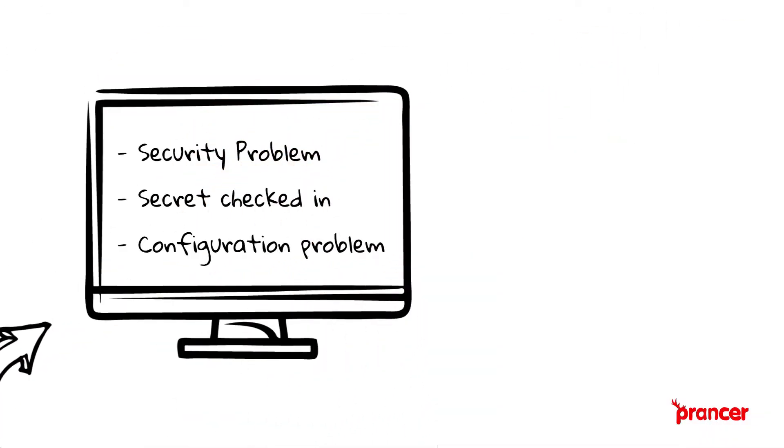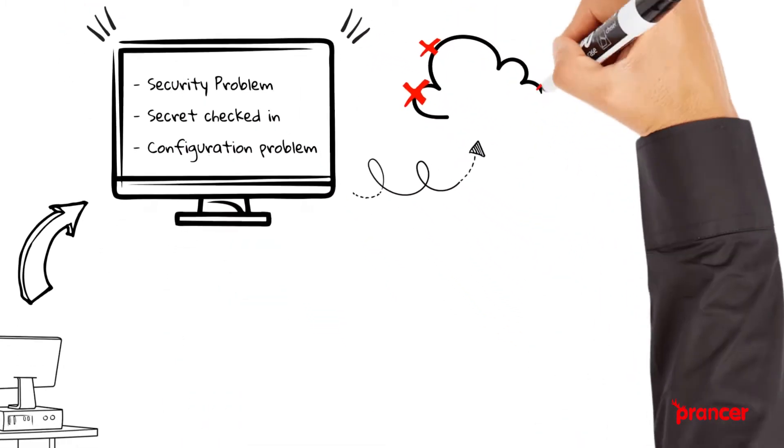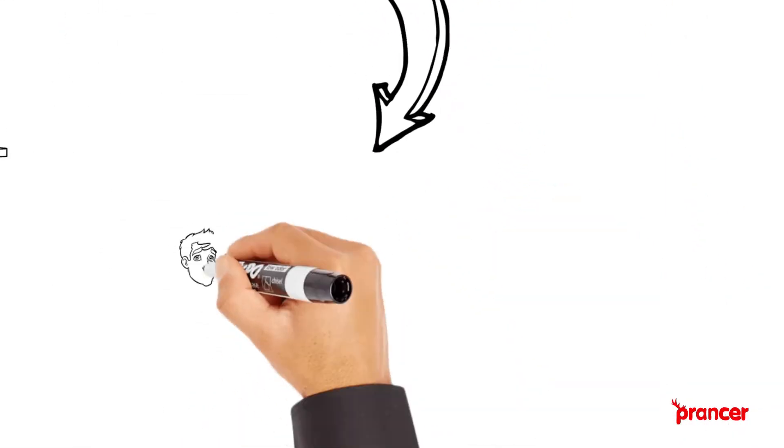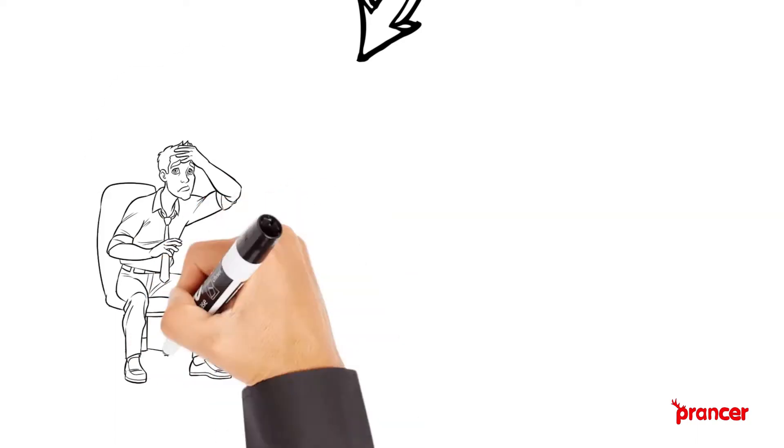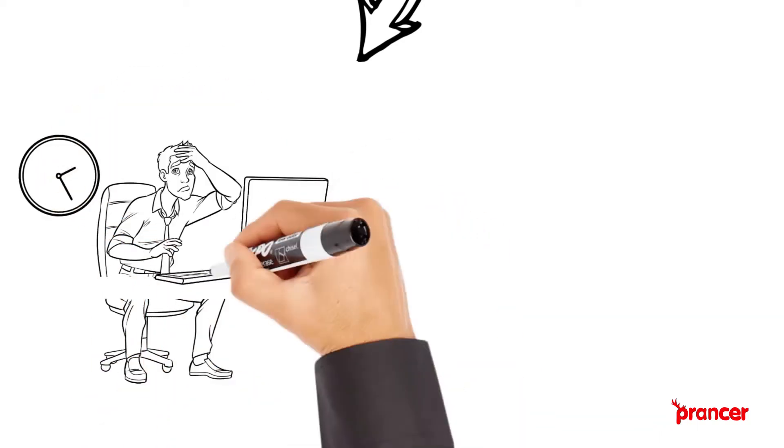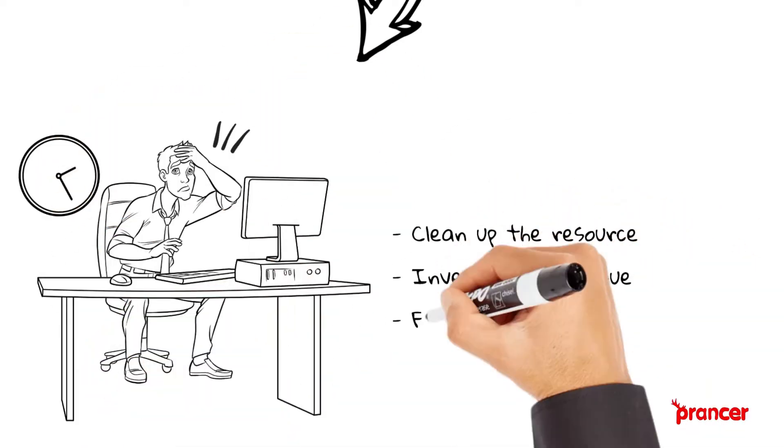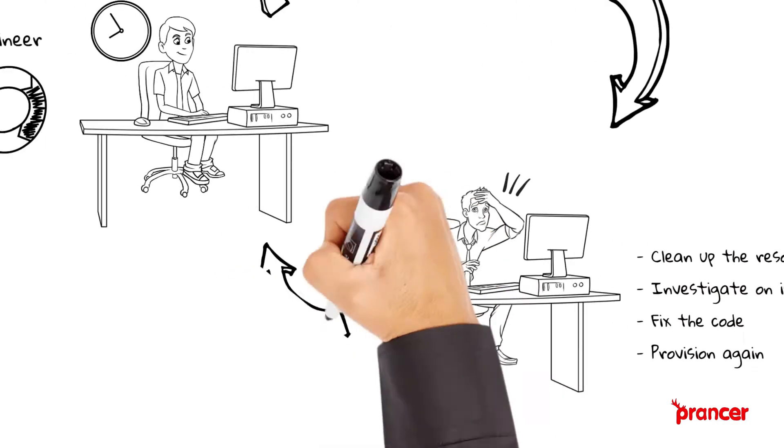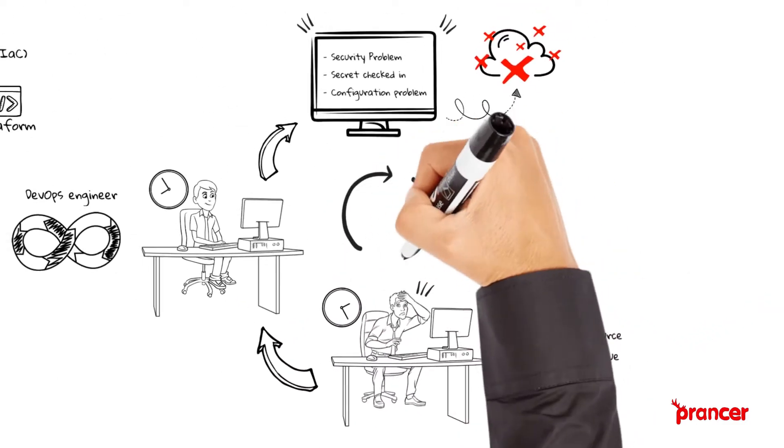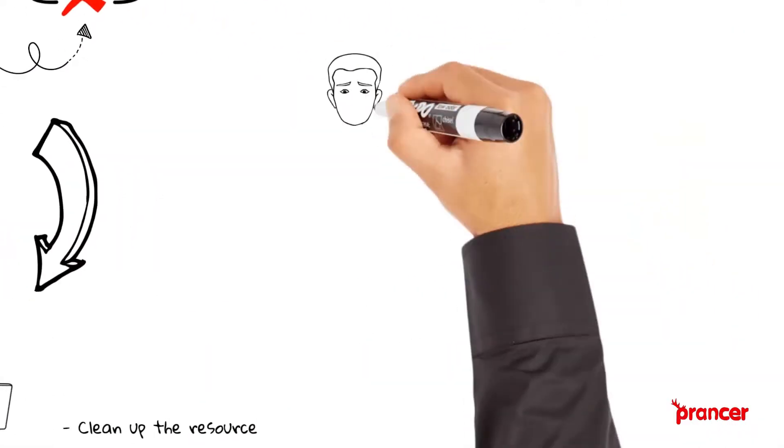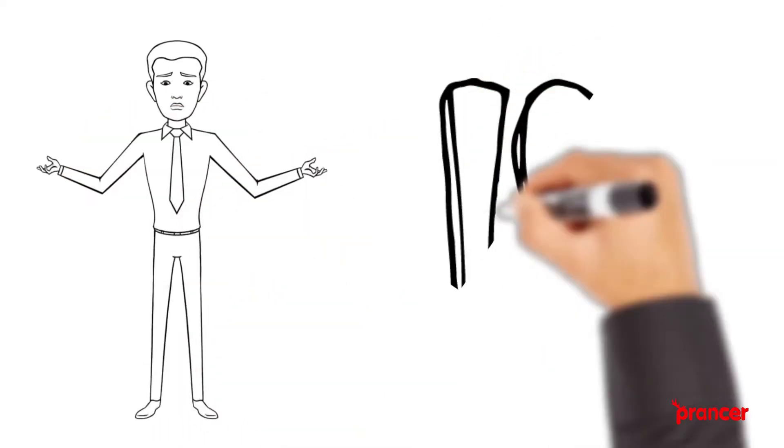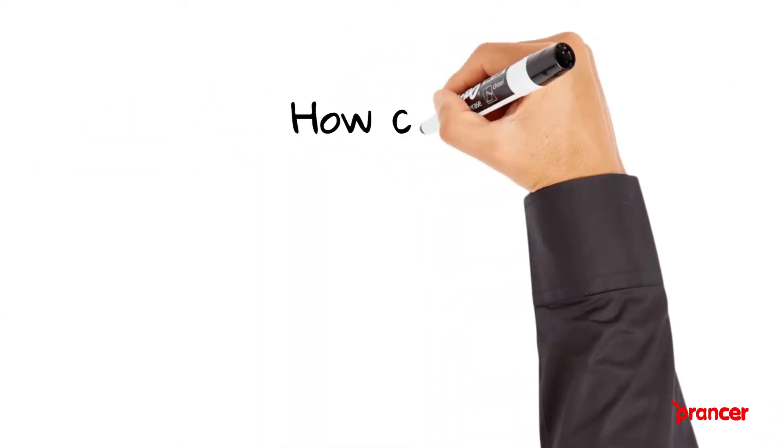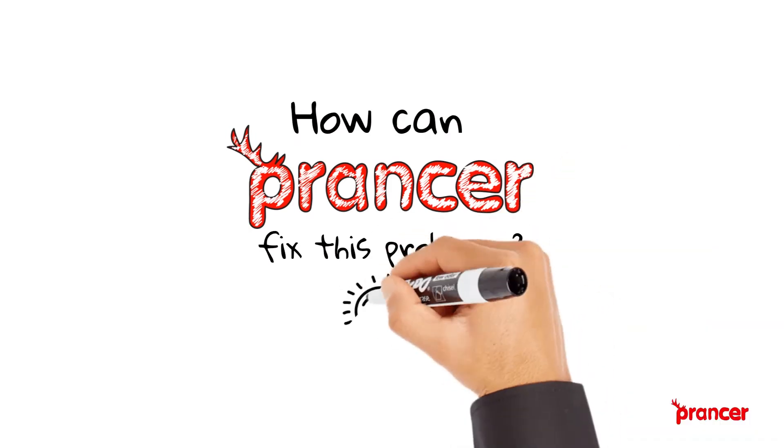This increases the wait time and results in many back and forth exchanges between the DevOps engineer responsible for cloud resource creation and the SecOps team responsible for cloud security. How can Prancer fix this problem?